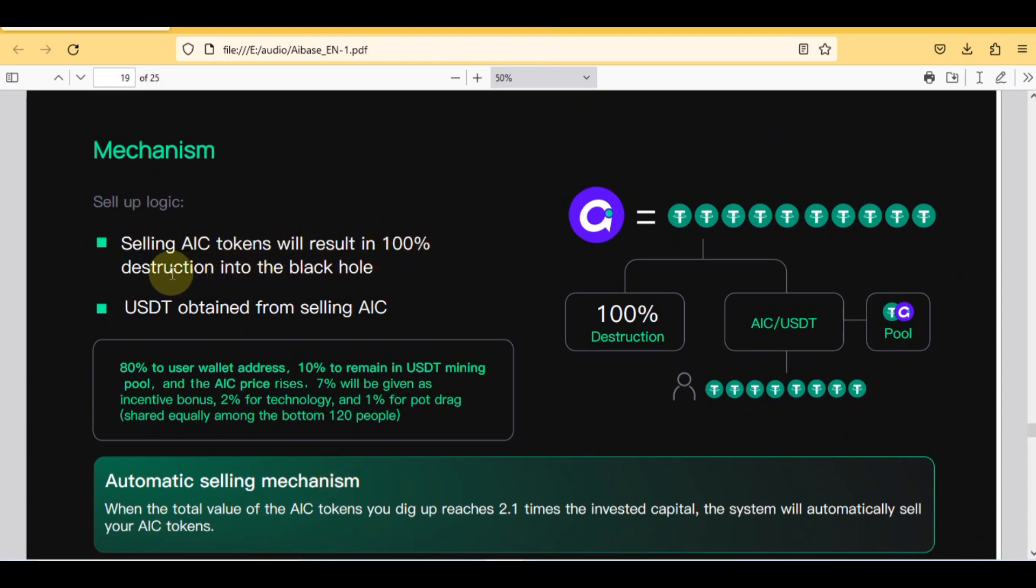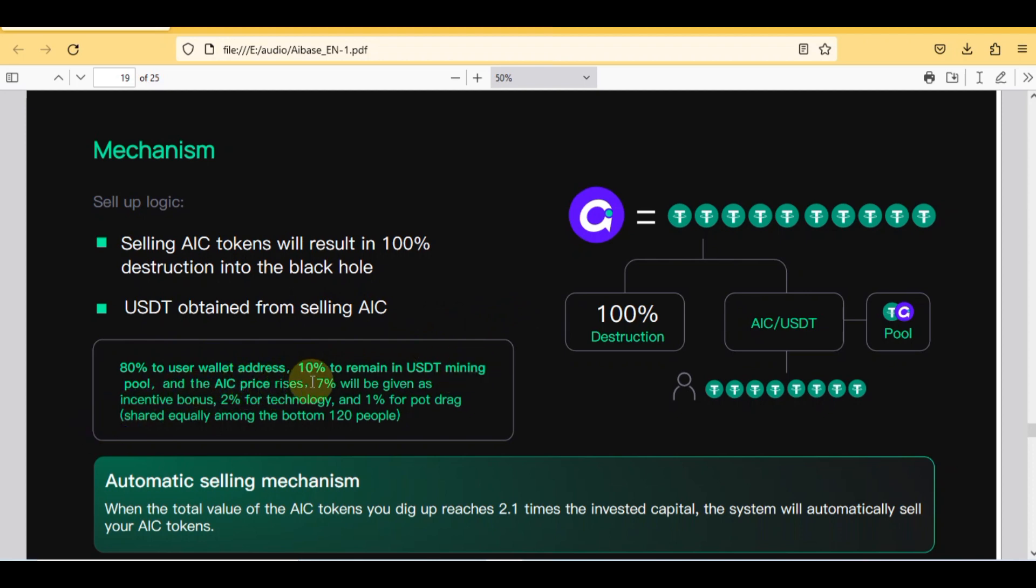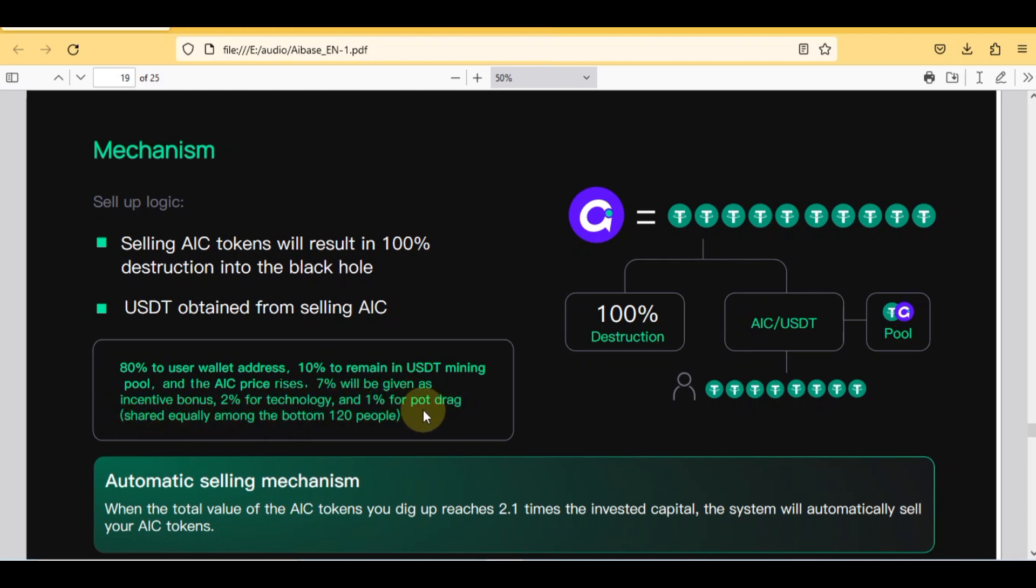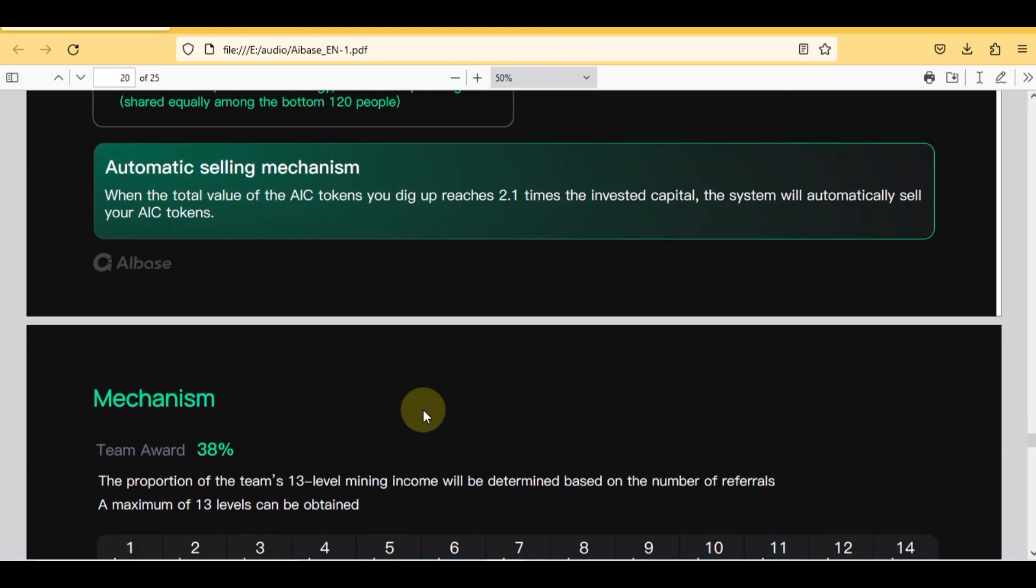Without wasting any time, let's discuss sell logic in mechanism. Selling AIC token will result in 100% destruction into black hole. USDT obtained from selling AIC: 80% to user wallet address, 10% to remain in USDT mining pool and the AIC price rises, 7% will be given as incentive bonus, 2% for technology, and 1% for pot drag shared equally among the bottom 120 people. Automatic selling mechanism: when the total value of the AIC tokens you dig up reaches 2.1 times the invested capital, the system will automatically sell your AIC tokens.